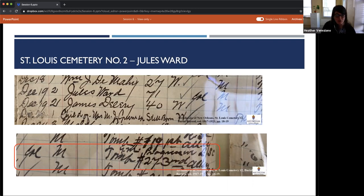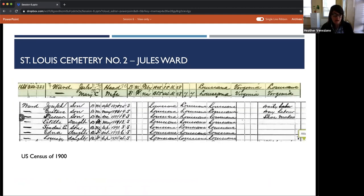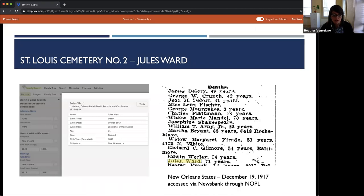Moving forward — this archival record is for the interment of Jules Ward on December 19, 1917 in St. Louis Cemetery Number Two. Mr. Ward was 71 years old, and his interment location is listed as Square 2, Tomb 27, Third Alley. Using Ancestry.com, I found him in the 1900 U.S. Census as a gardener at 1668 South White Street with his wife Mary and seven children. His death record on FamilySearch.org lists December 18, 1917, and the New Orleans States newspaper ran his death announcement December 19, 1917.